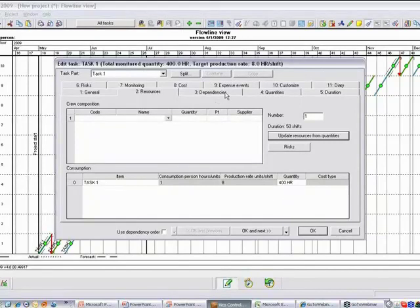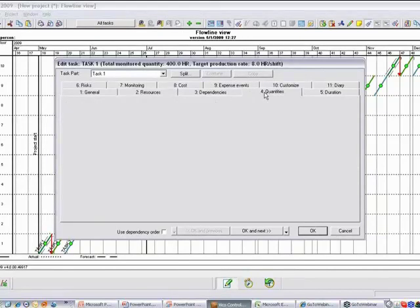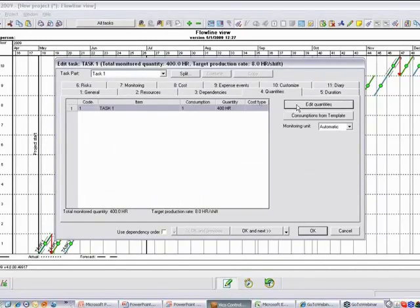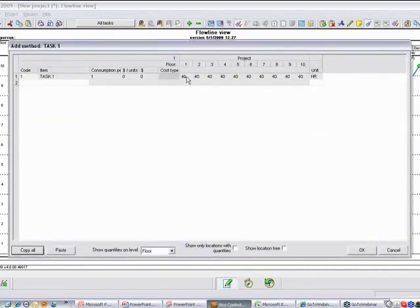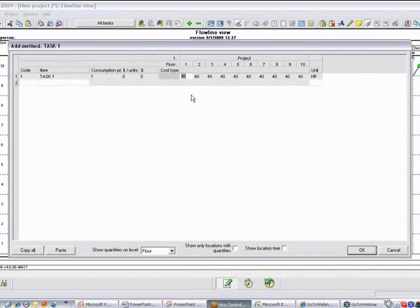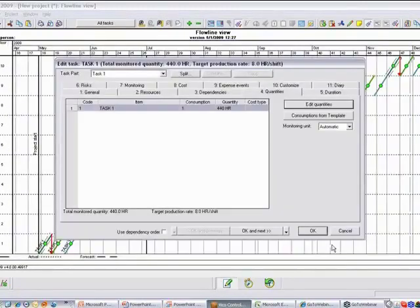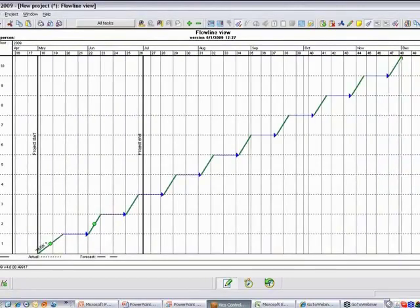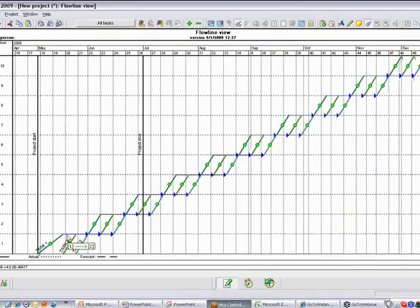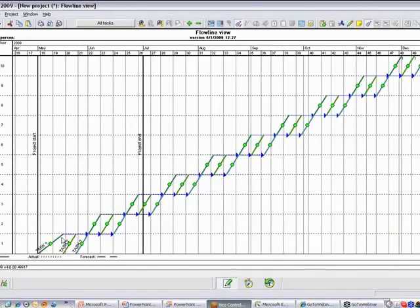And if, for example, the design changes and you want to edit some of these quantities, you can come in and edit them on the fly. If the podium gets bigger and we will need more time, you can just easily enter, you know, 80 hours for that particular task. And as I do that, the line automatically updates and shows me the impact of that new duration based on a new quantity on the overall schedule and I can see where my date is.